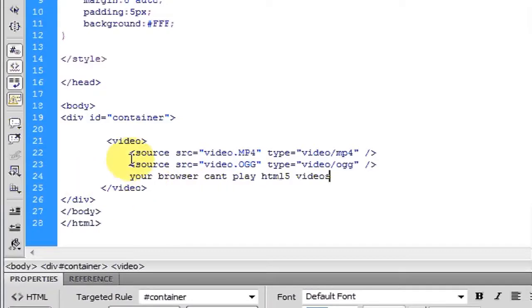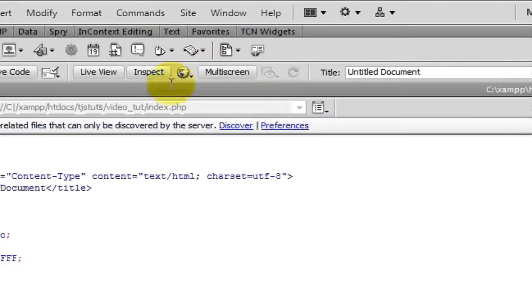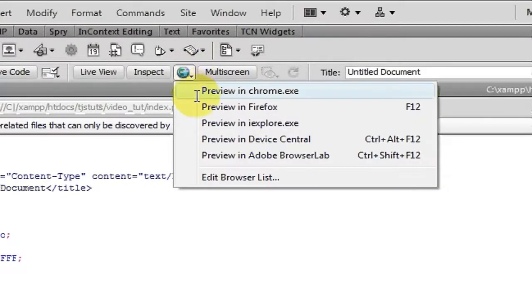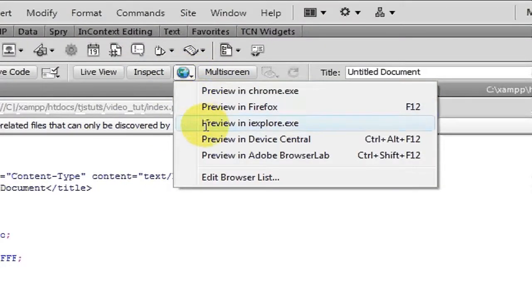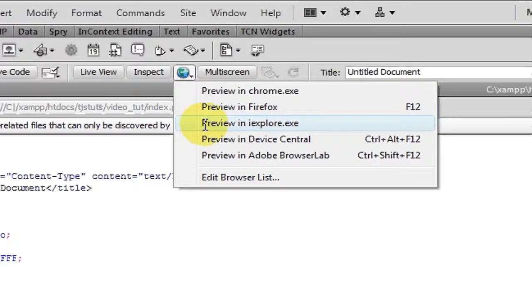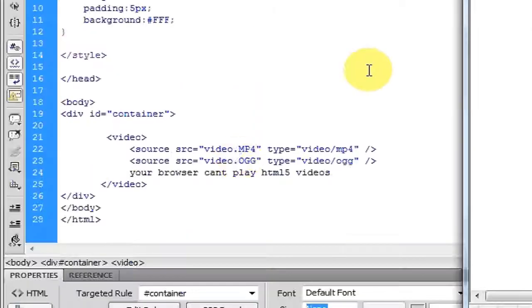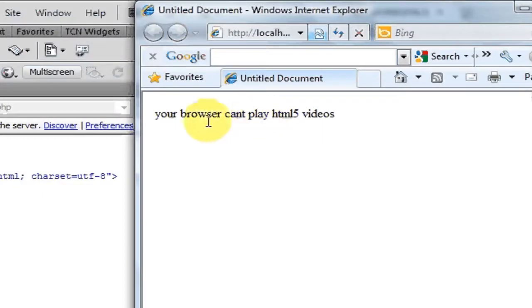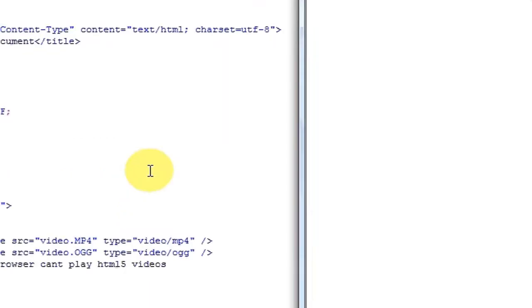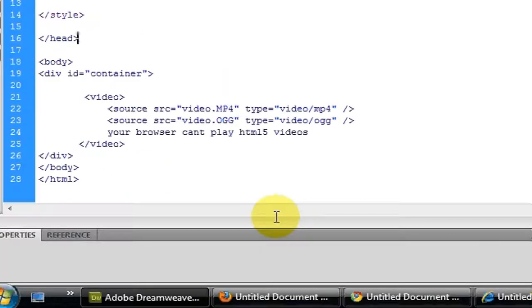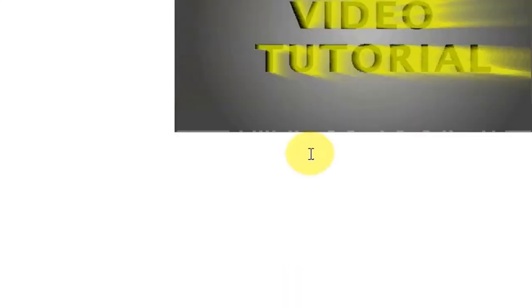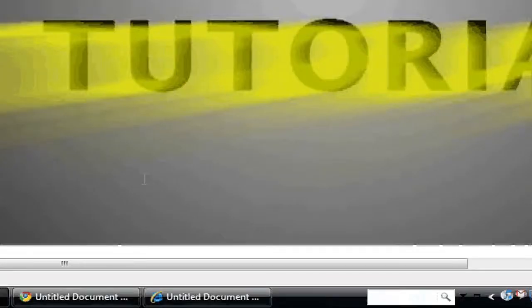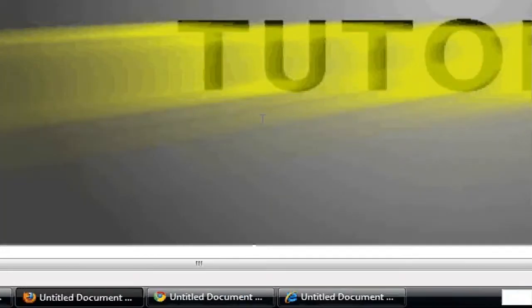Save this. I'm going to preview it in Internet Explorer. It should bypass all this and just show your browser can't play HTML5 videos. If I go here, it will show the starting of the video.